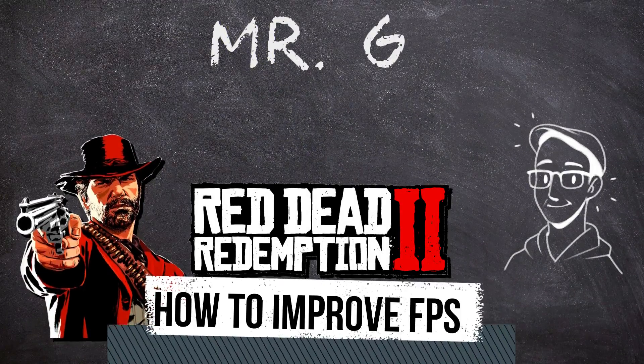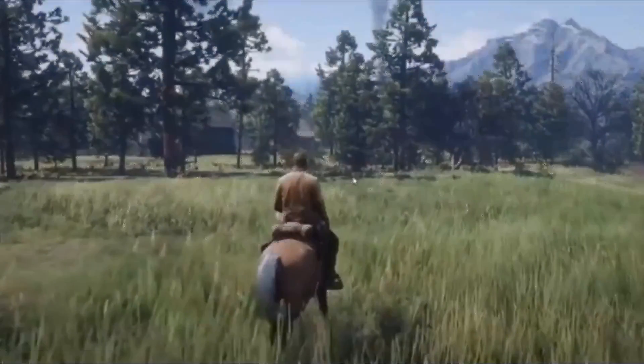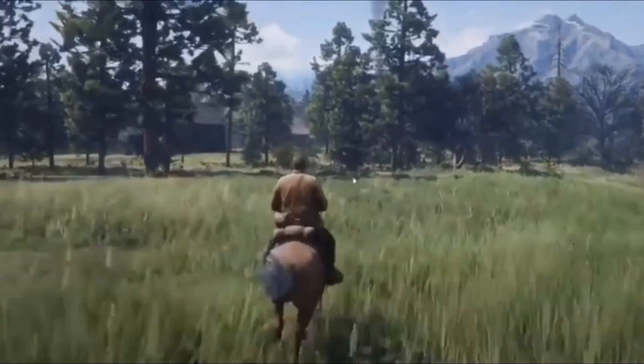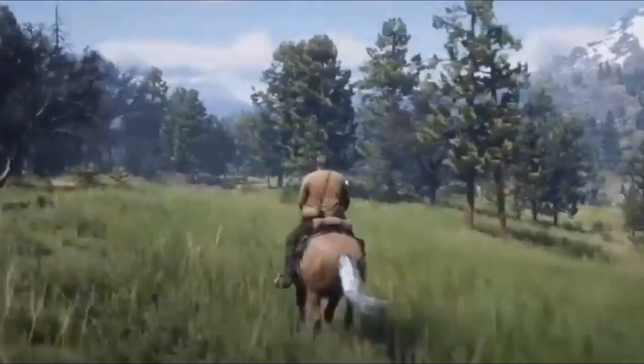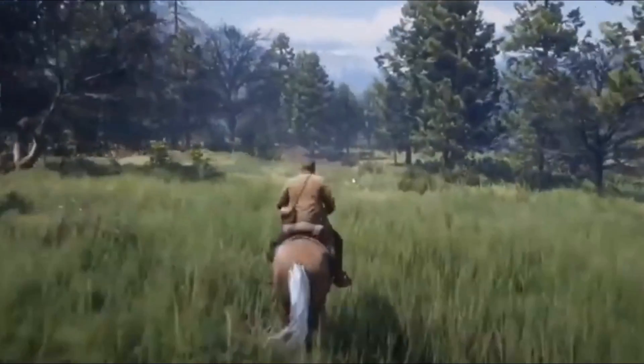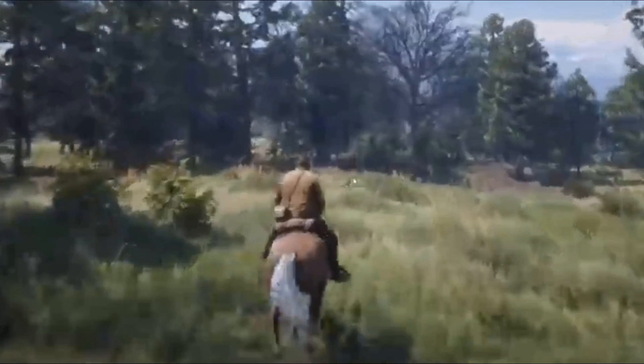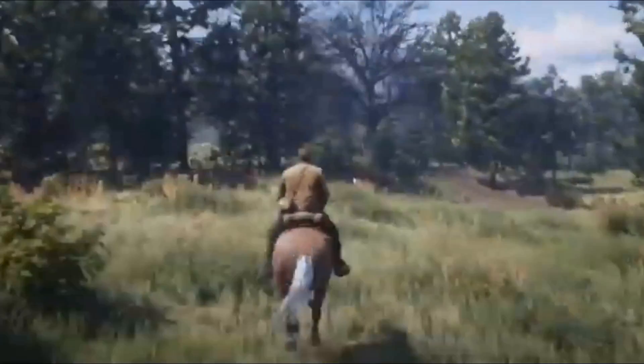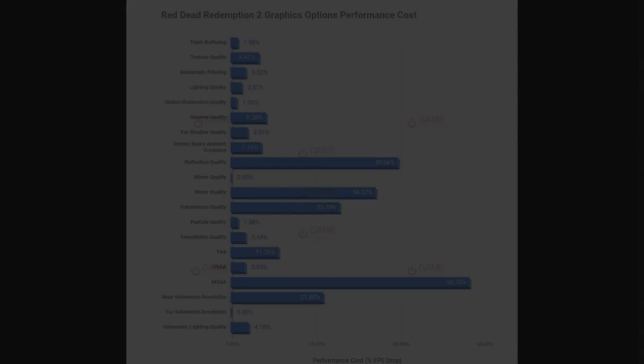Alright guys, Mr. G here, and today we're talking about how to improve your FPS in Red Dead 2 so that it doesn't run like this and you don't get a heart attack or have a seizure while trying to ride your horse and shoot bad guys.